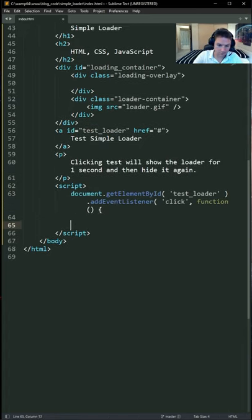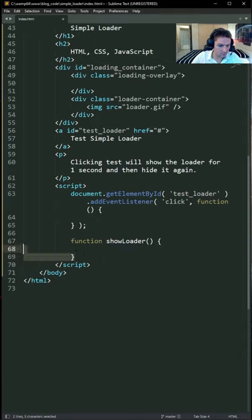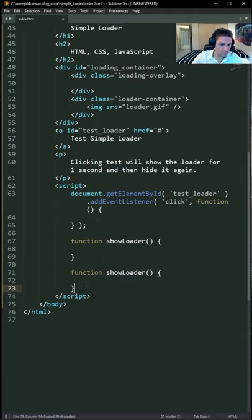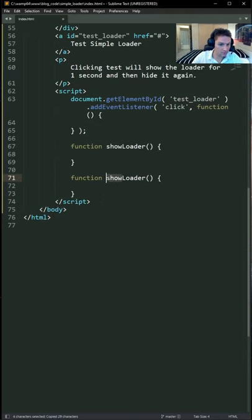Now for the JavaScript for our onclick. Create a function for showing the loader and create a function to hide our loader.